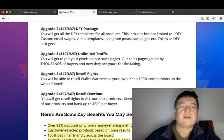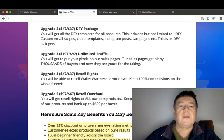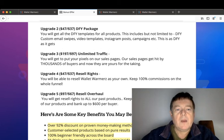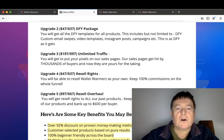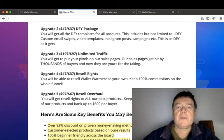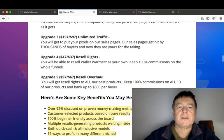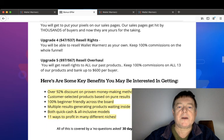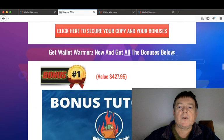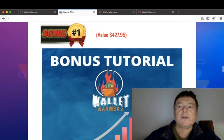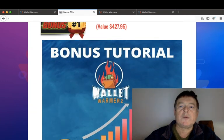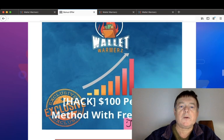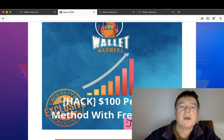And upgrade number five is the resell overhaul for $97 with a downsell for $67, where you will get resell rights to all of our past products, keep 100% commissions on all of the products, and bank up to $600 per buyer.